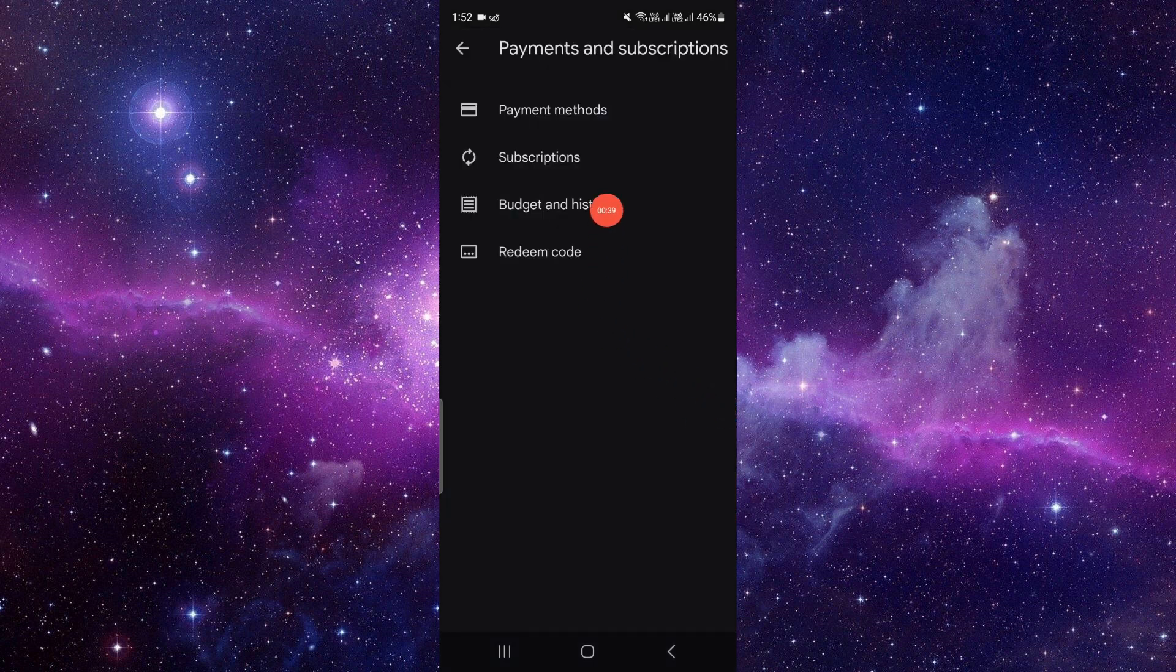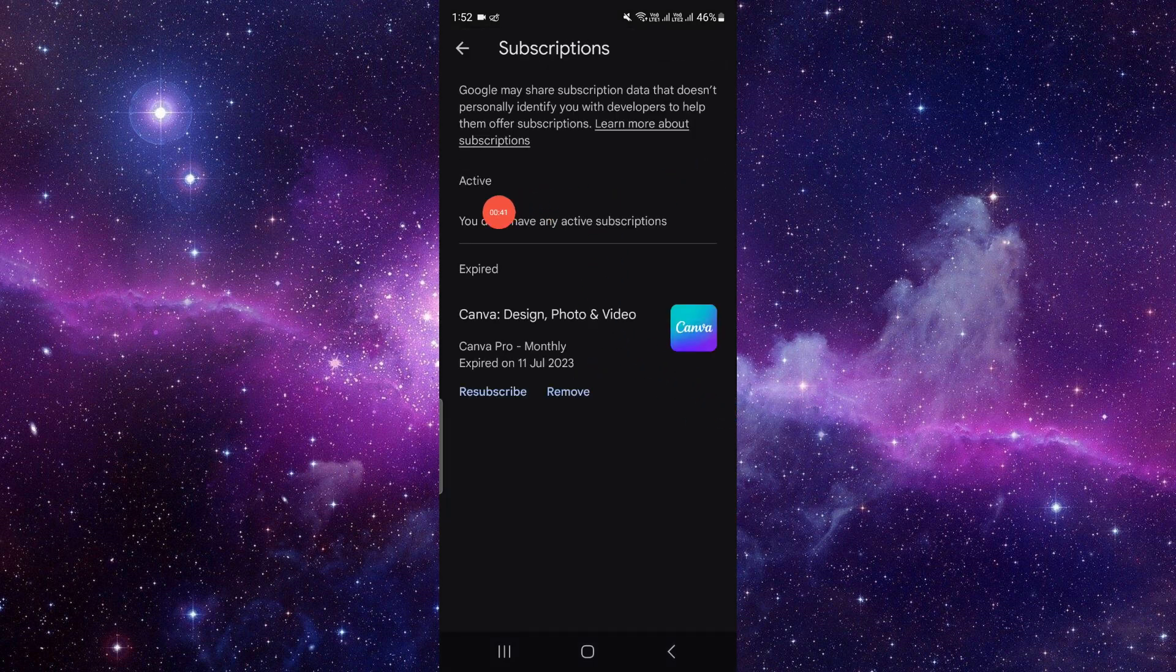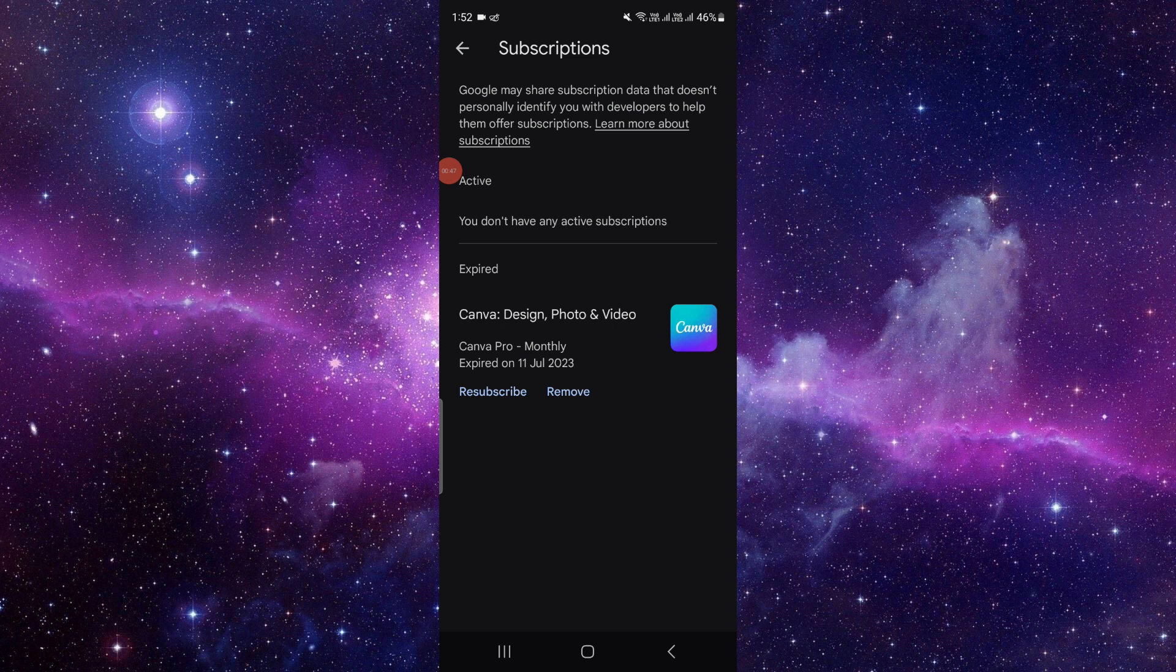Then you have to click on the Subscriptions option. Here you will see the WowKit subscription. Click on the Remove button or the Cancel button to cancel it.